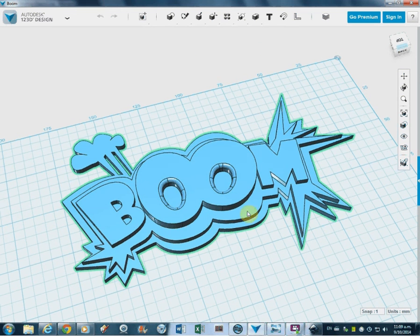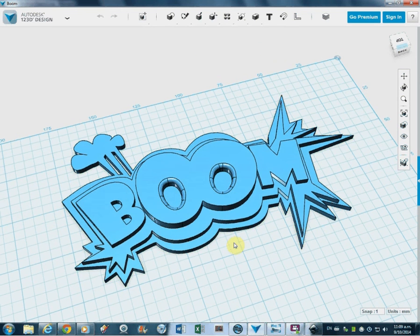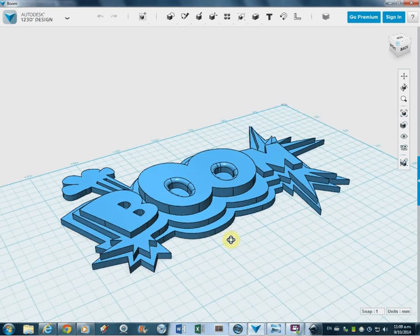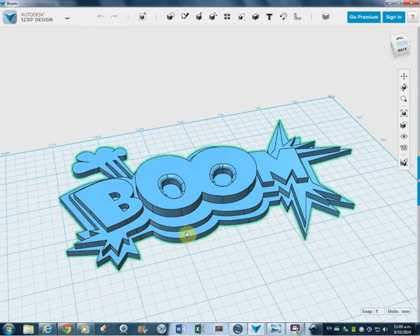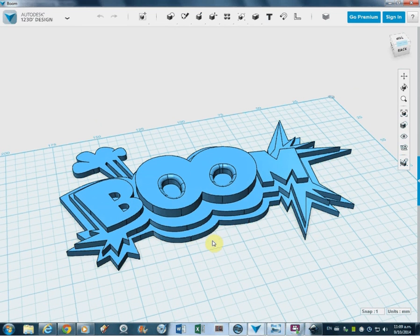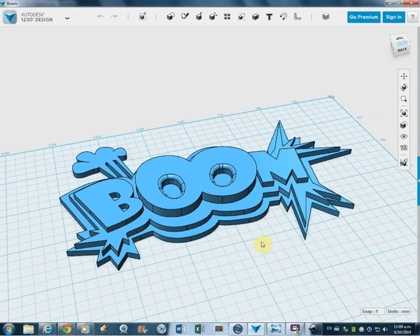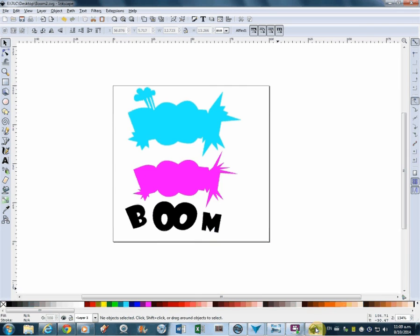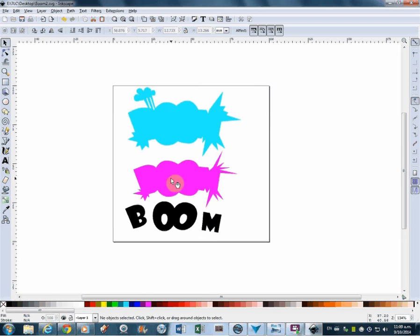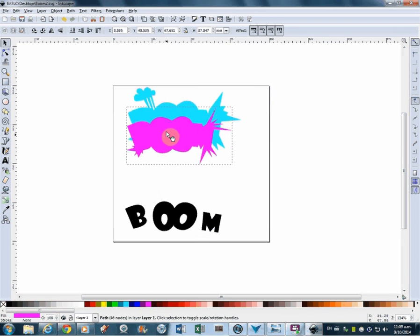What I'm going to do in this tutorial is show you how you can use third party programs to bring into 123D Design. And the program we're going to use is Inkscape, which is down here on the taskbar. I'll click that and there it is. Here is the boom file and it was put together like this.